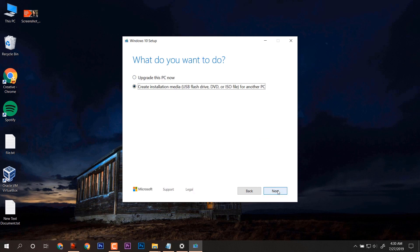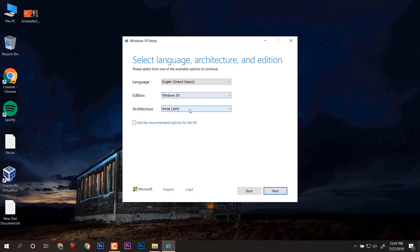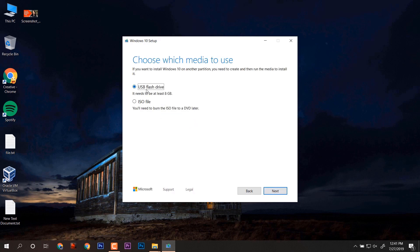If you have a USB drive, when we click next there are a few options. We have to uncheck this and select the options for the PC on which we want to install. Now if you want to create a USB bootable drive or want to save an ISO file, you can do it.